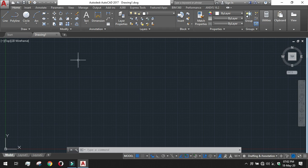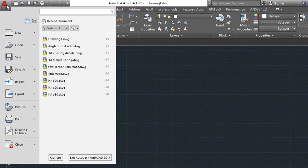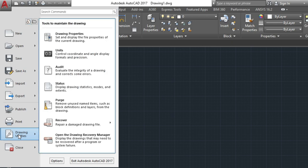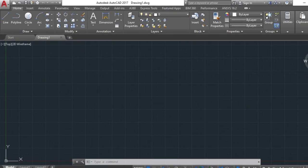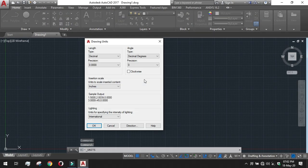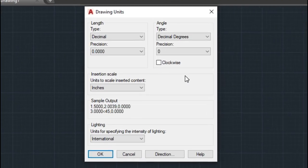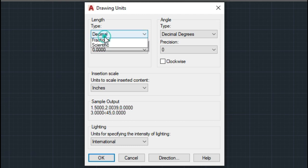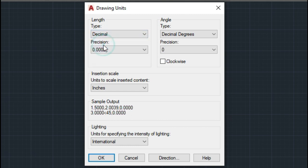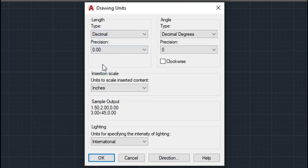Just go to the AutoCAD icon in the left top corner, come to the drawing utilities and units. The unit dialog box has come. Define the proper drawing unit style you want. We are taking a length as decimal, precision of length at two decimal points.